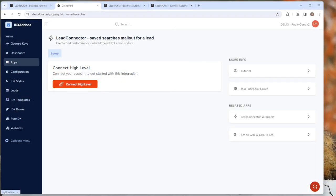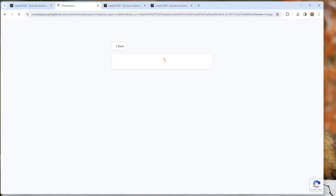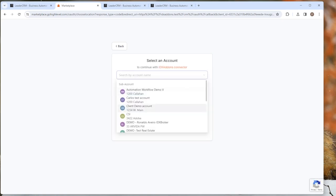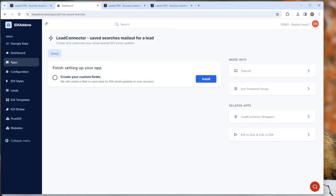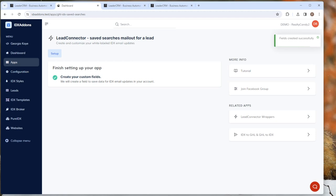To set this up, just click the connect high level button. That's going to let you select an account for one of your sub accounts for your clients. This is going to set up the saved searches mailout. You'll install these custom fields, it's actually only one custom field, and so this is going to bring all this data over here into your IDX account.